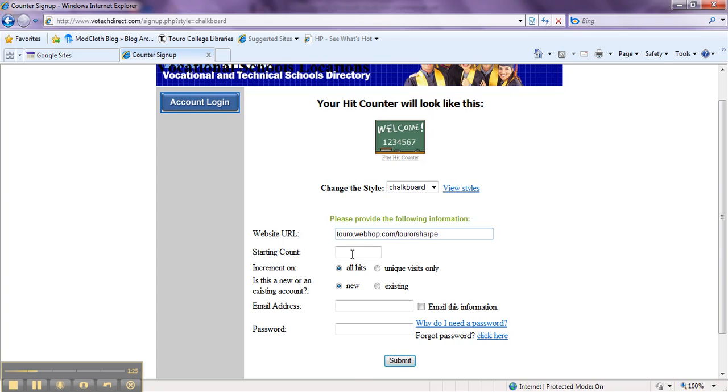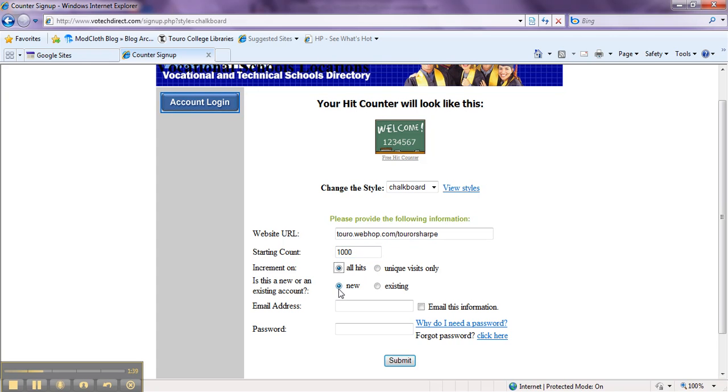Starting count. You can put any count that you want in here. So let's start ours at 1,000. Now you can increment on all hits or unique visits only. So let's keep it at all hits. You are going to click new account because this is a new account for you.